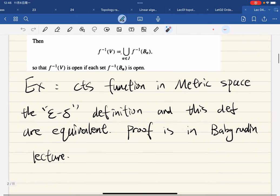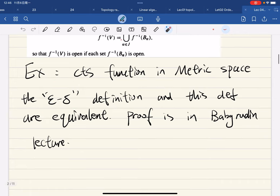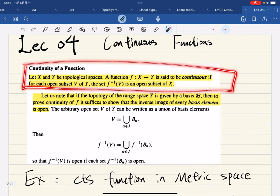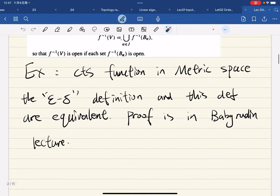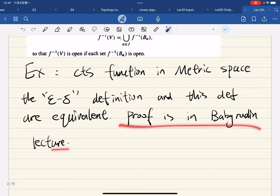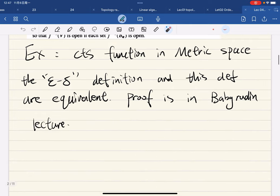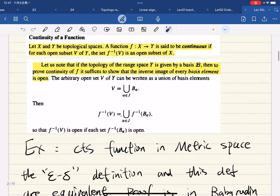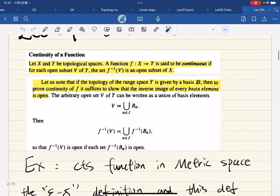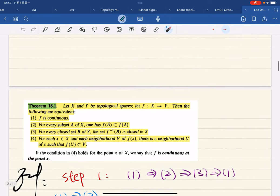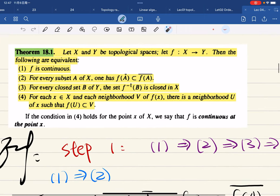Here are some examples: the epsilon-delta definition and this topological definition are equivalent for continuous functions in metric spaces. The proof is covered in the Baby Rudin lecture. I assume you've already learned the calculus lecture, so we'll move on to some important properties.